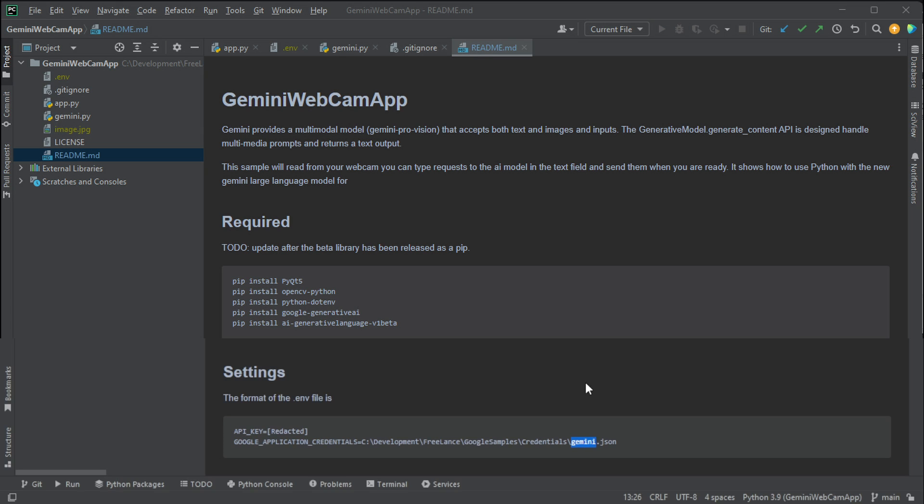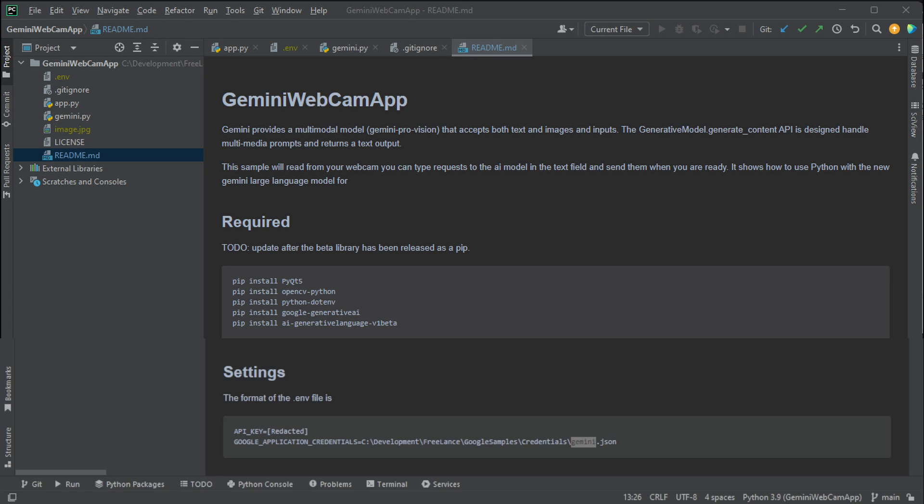Once you've done that, it should be saved inside of a dot ENV file. I'm not including the dot ENV when I upload it to GitHub for obvious reasons. So go ahead, create your own dot ENV, and then you'll be able to run this.